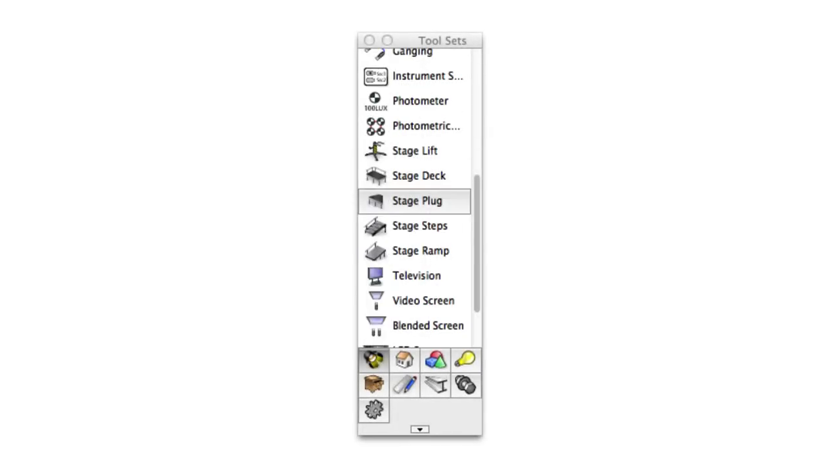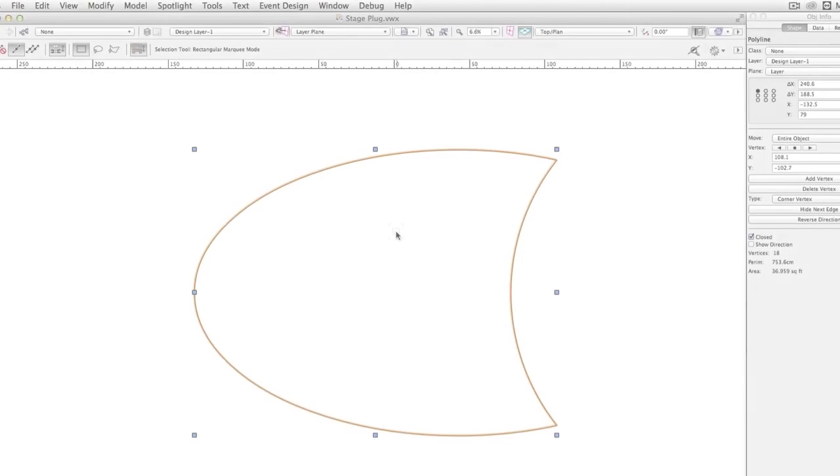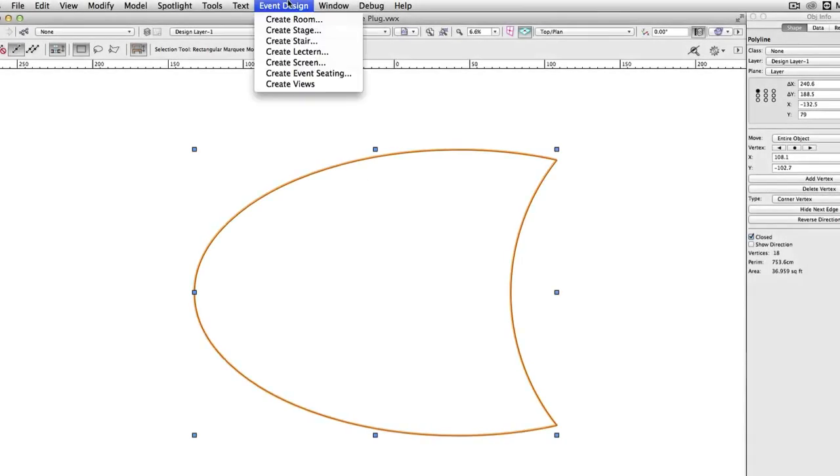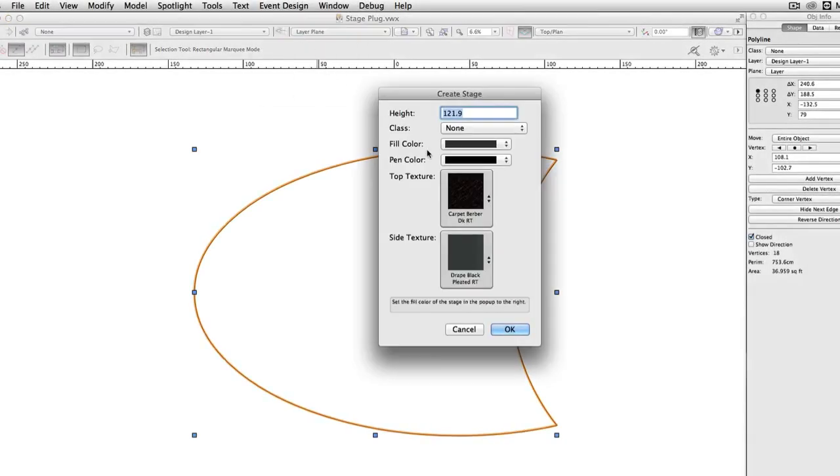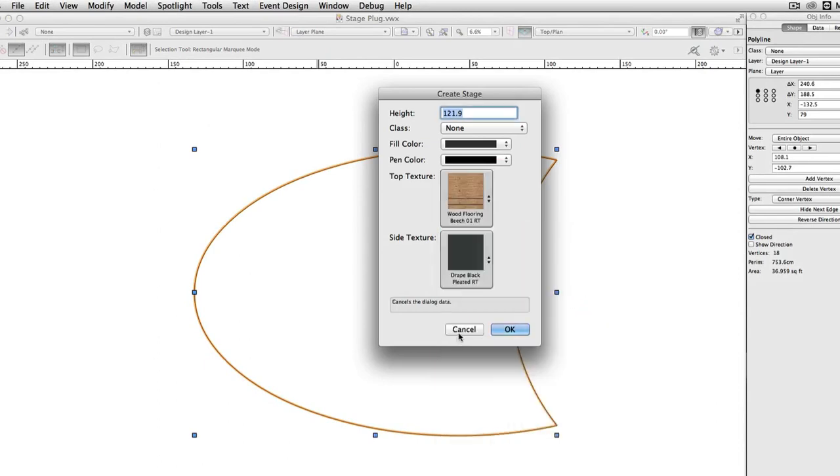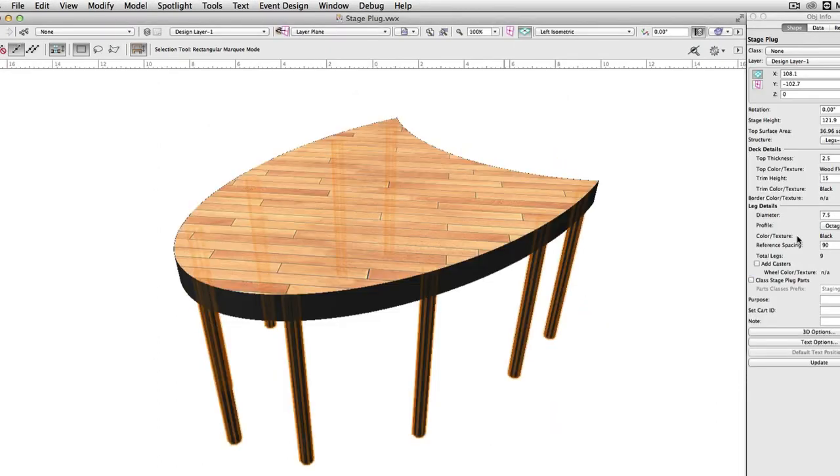This stage object will create a stage of any shape desired, regardless of complexity. A stage plug is created either by drawing the desired shape directly with the stage plug tool, or by using event planning Create Stage to convert existing geometry into a stage plug object.